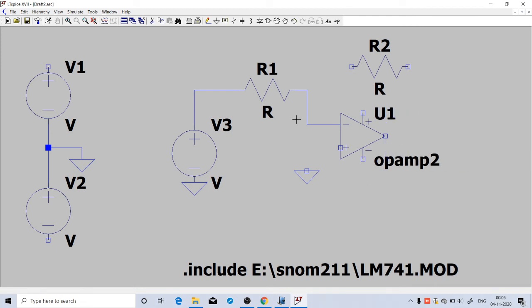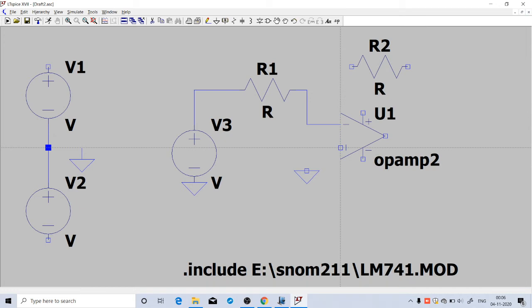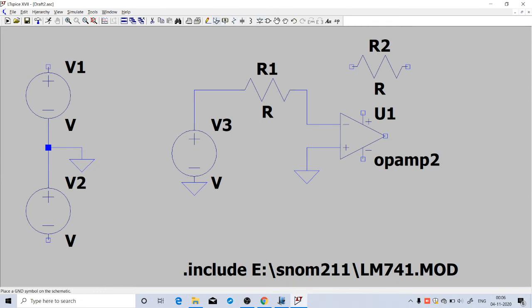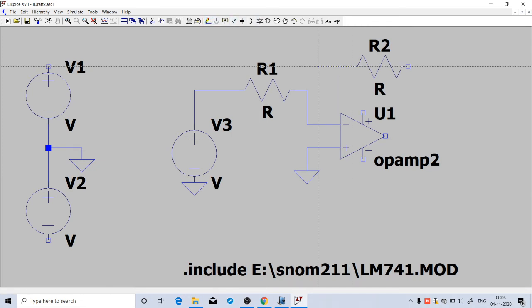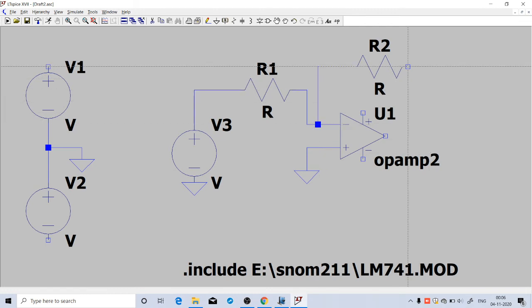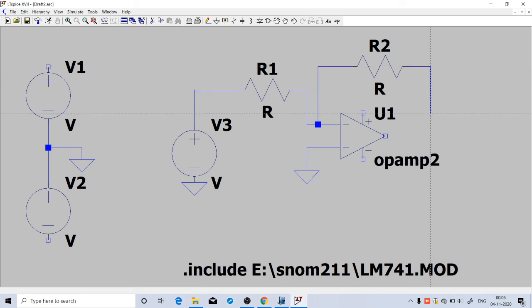We will complete the connections here. The upper terminal of the signal source is connected to R1, and the other end of R1 is connected to the inverting terminal of the op-amp. The lower terminal is connected to ground. Then this feedback resistance is connected to the inverting terminal, and the other end of the feedback resistance is connected to the output.